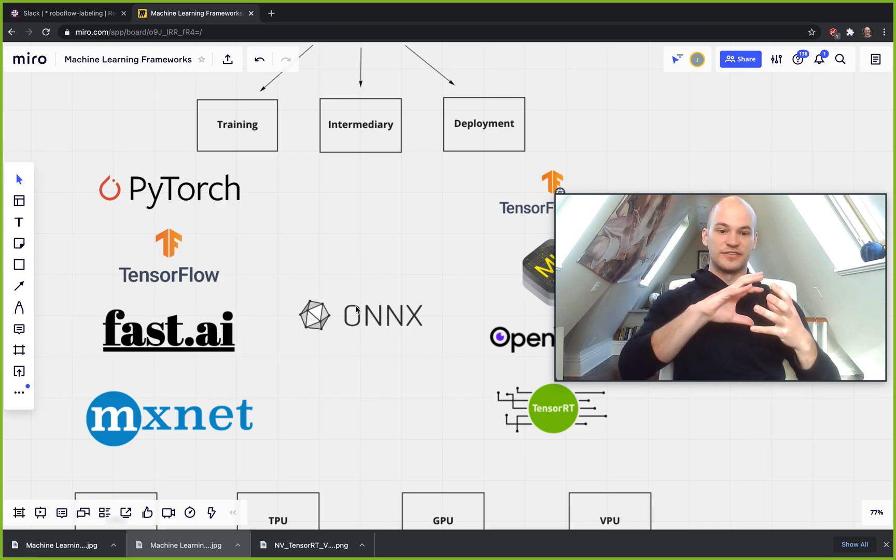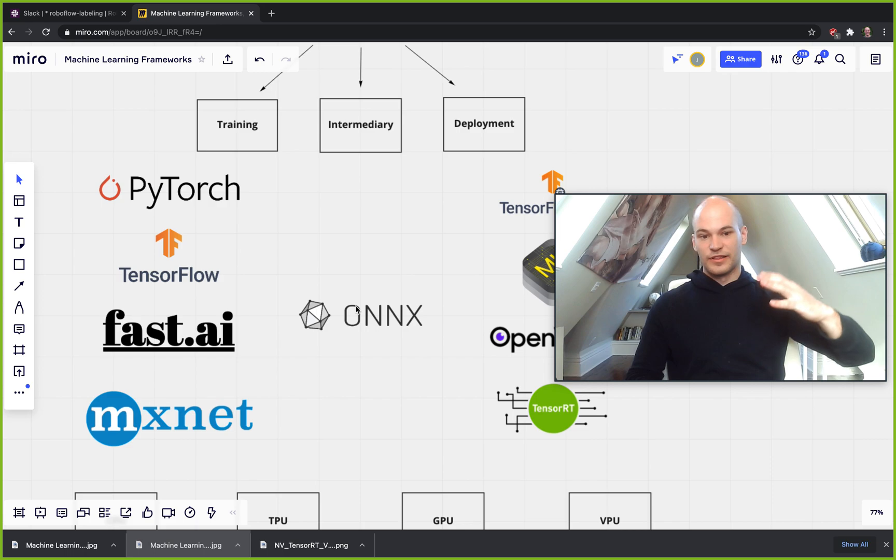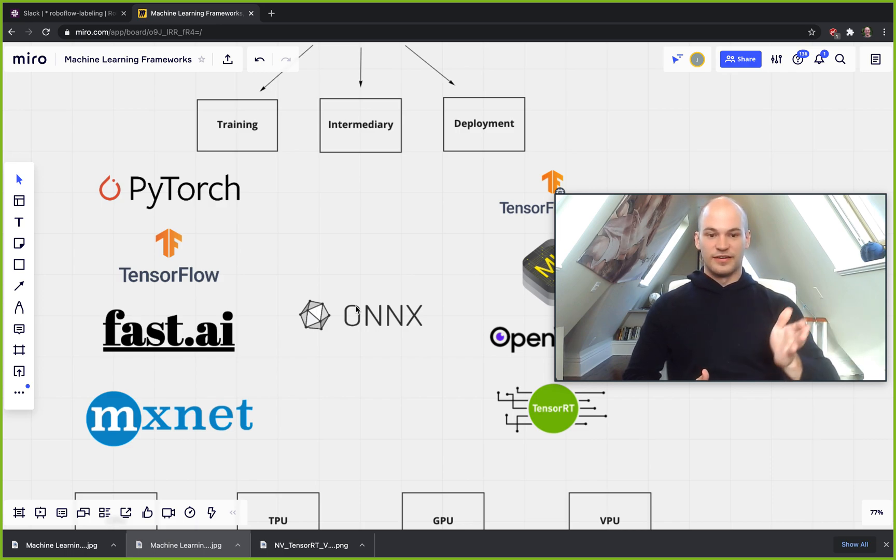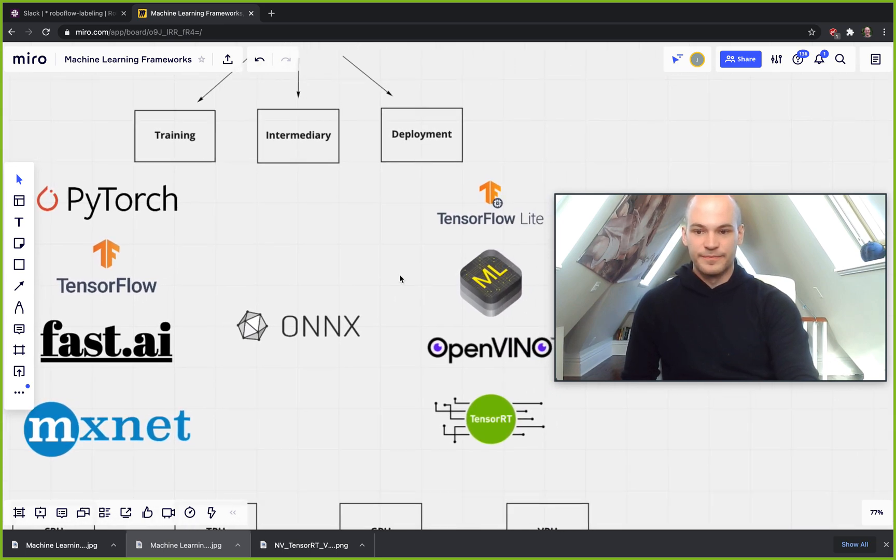But ONNX is a really nice framework because it has a lot of that stuff supported, has a lot of versions where they're running through everything. And you know, going through ONNX is usually a pretty safe bet. Oftentimes though, you'll be able to jump straight from your training framework into your deployment framework.